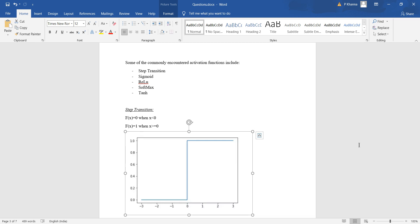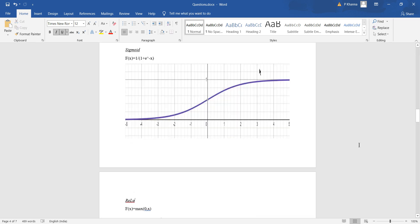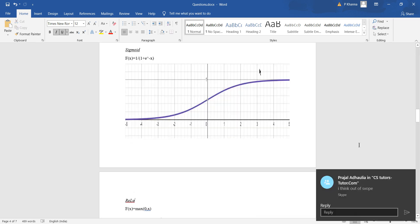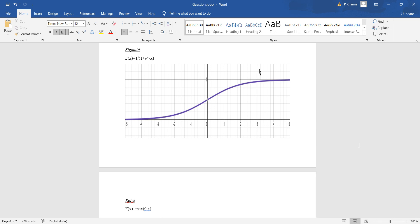Next we have the sigmoid function. The sigmoid function takes the form f(x) = 1 / (1 + e^(-x)). This varies between 0 and 1, so the y-coordinates are between 0 and 1, and the function has an infinite domain ranging from minus infinity to plus infinity.